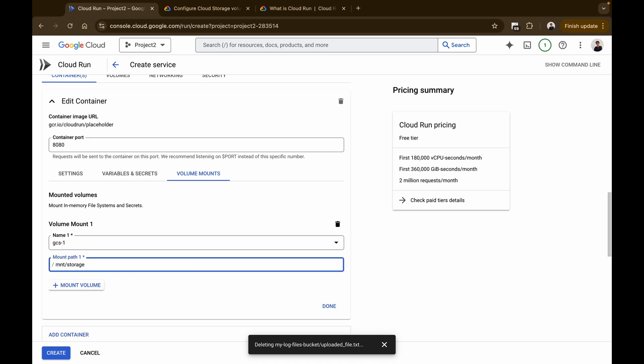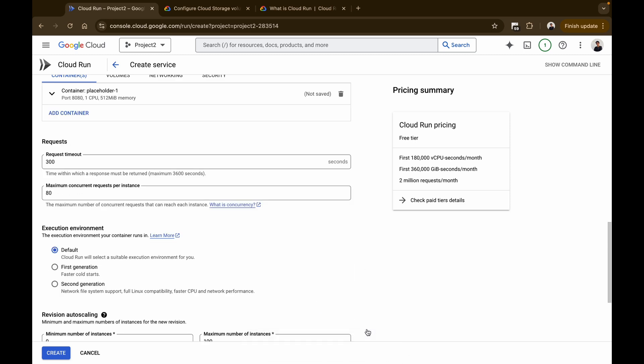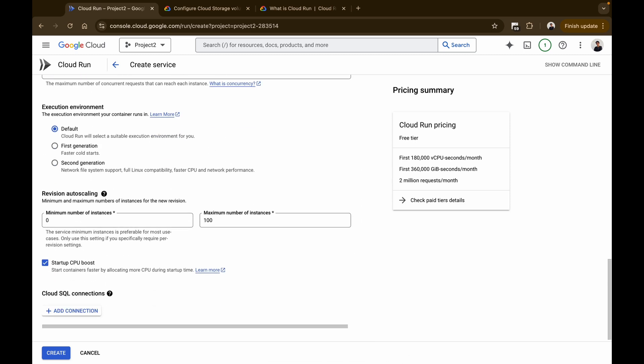Let's understand the mount path in volume mounts. When configuring a cloud storage volume mount in Cloud Run, the mount path is the location inside your container where the cloud storage bucket will be accessible. Think of it as creating a virtual folder within your container that points directly to the contents of your cloud storage bucket. Once done, click Done and then click Create — in a few seconds your service will be created.